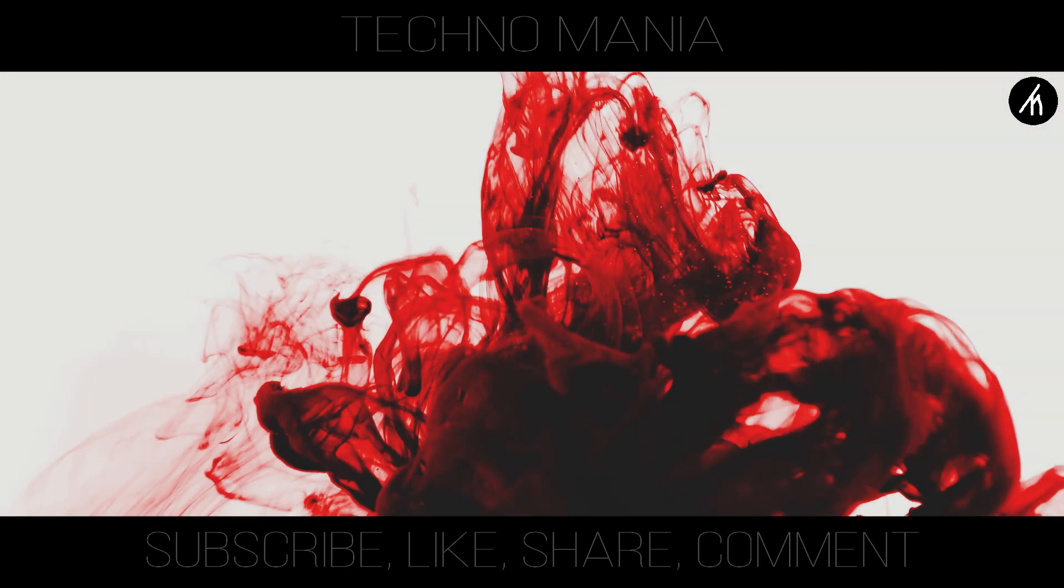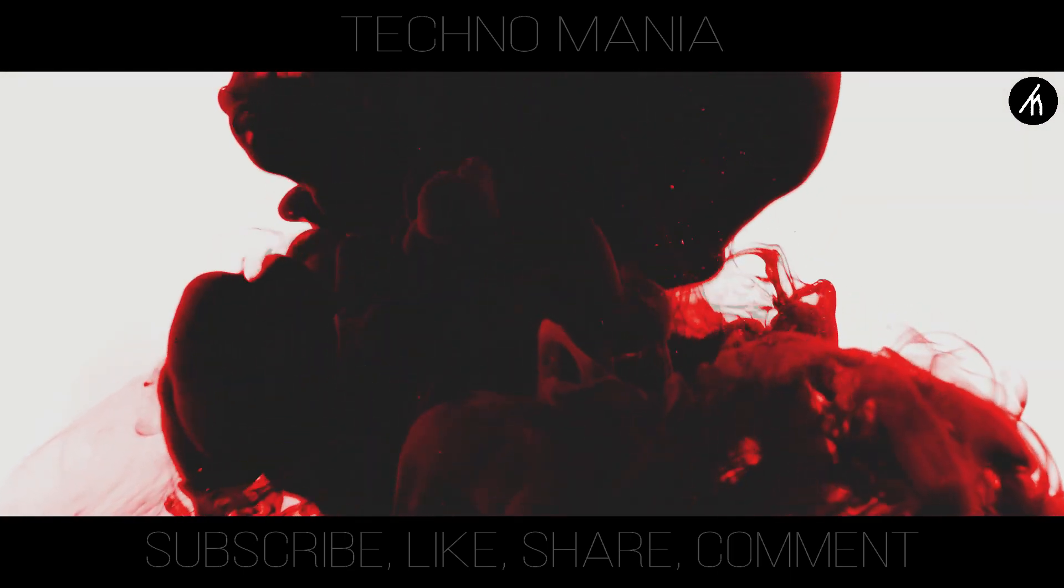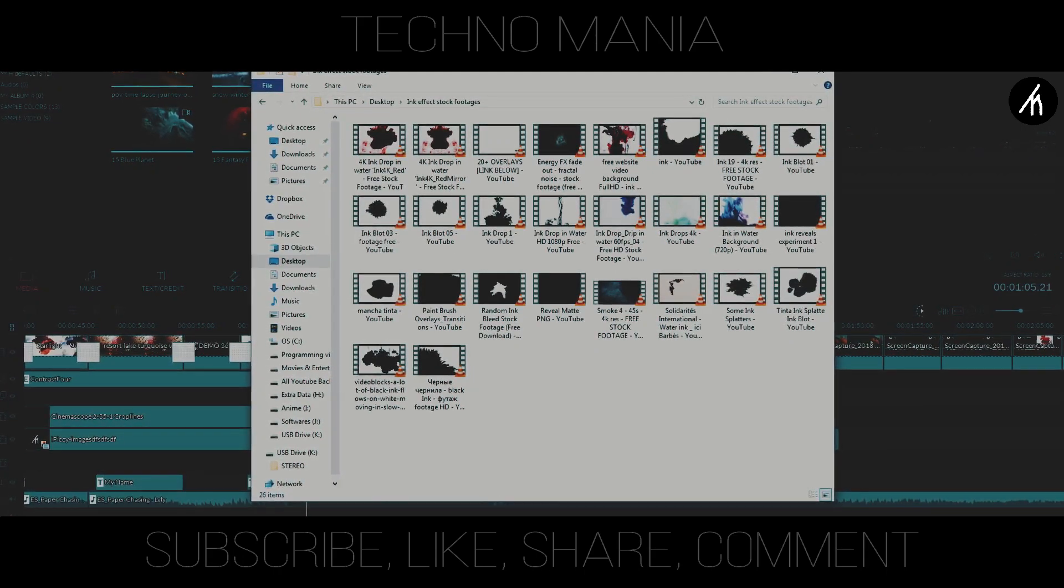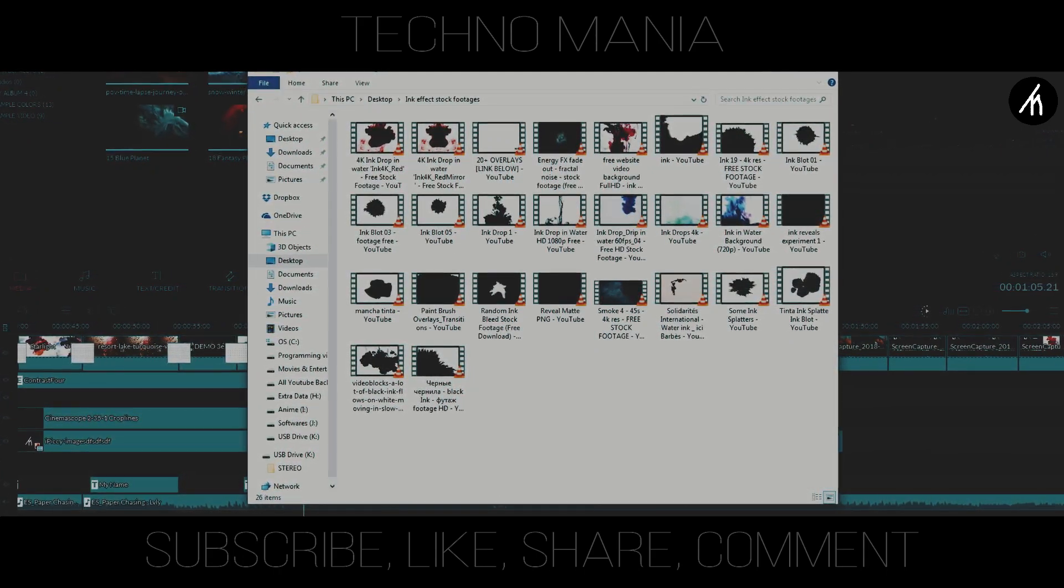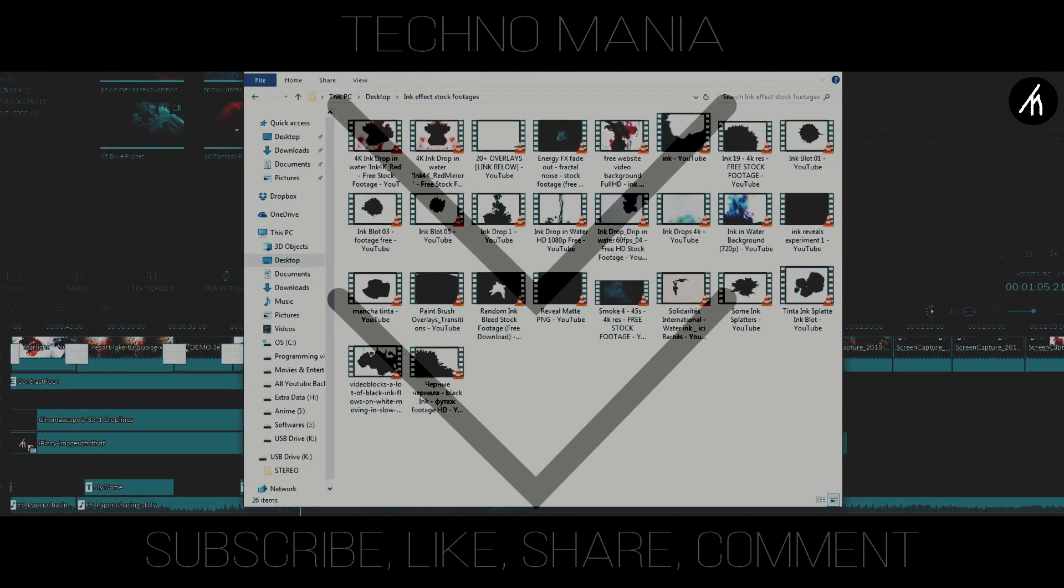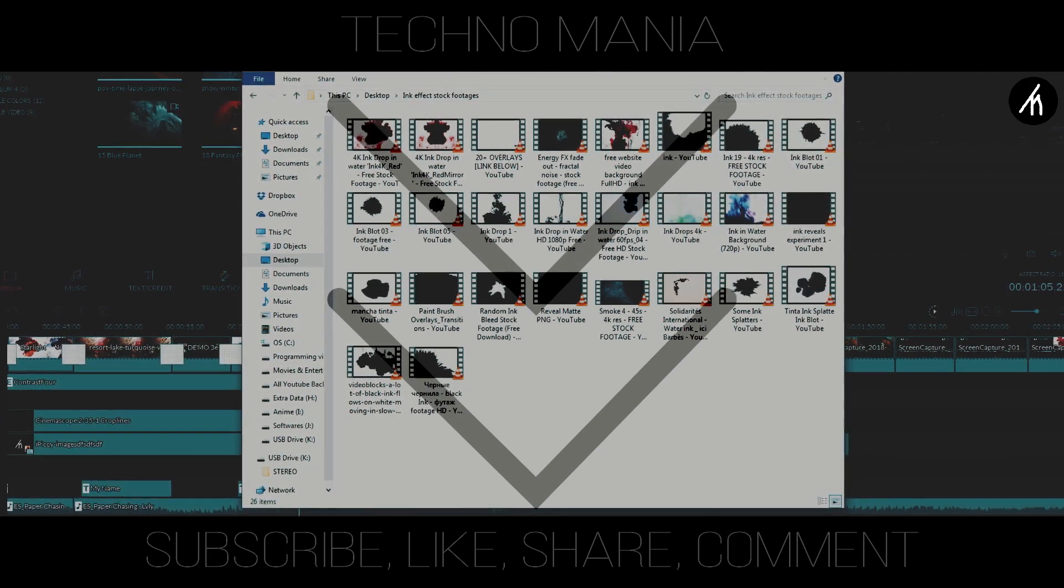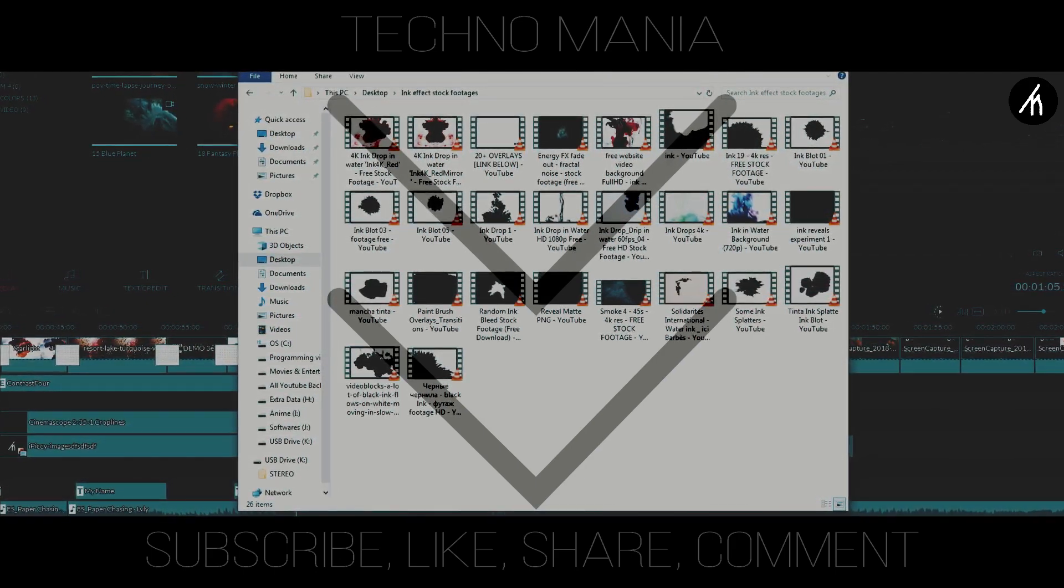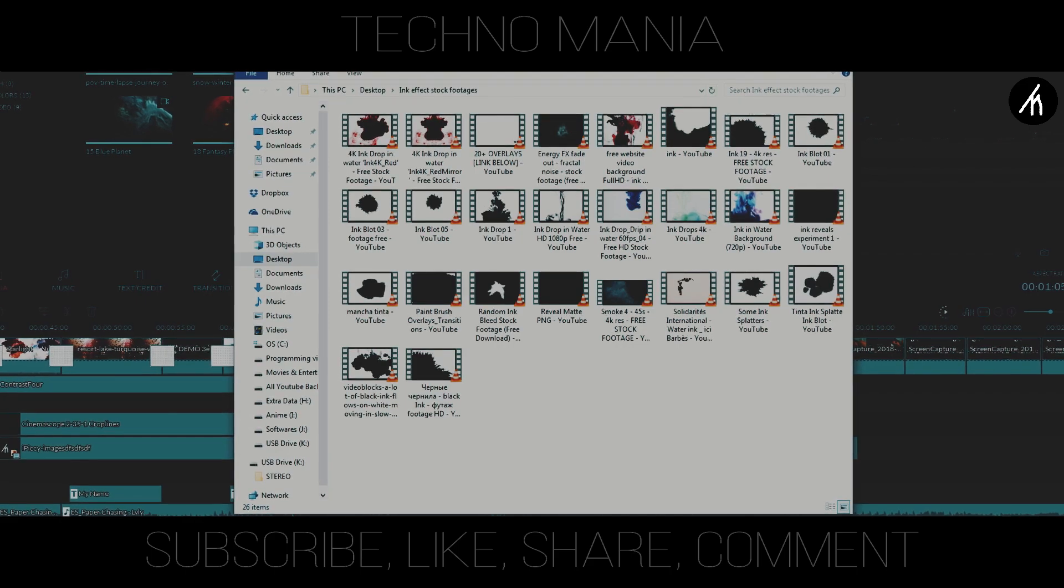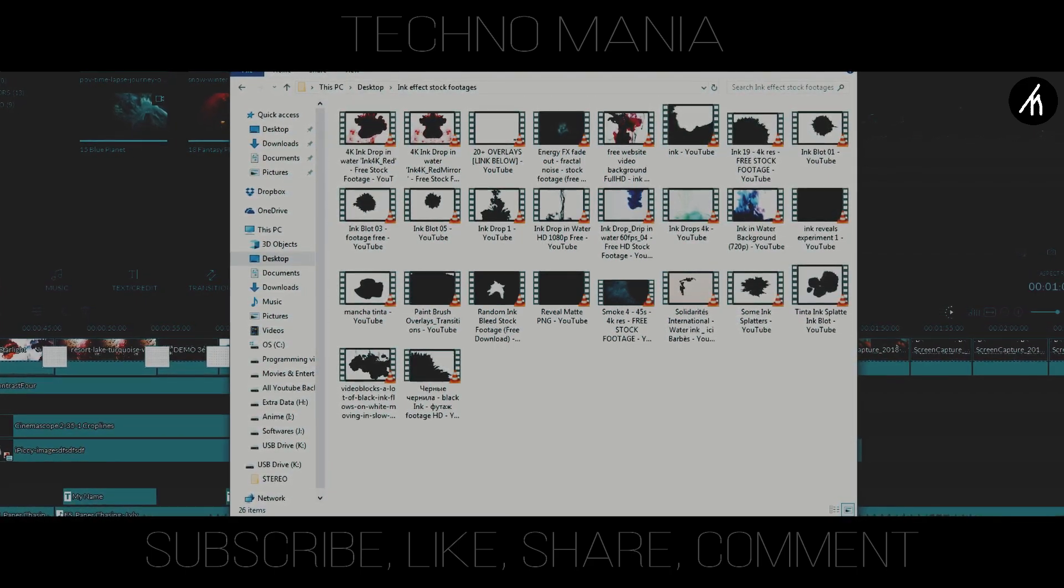At first I suggest you to download an ink video. If you can't find any video online, then you can download these custom ink videos that I have here directly from my drive. Link to download these are in the description below. I have assembled more than 10 royalty free ink drop videos in my drive. You can directly download from the link in the description.